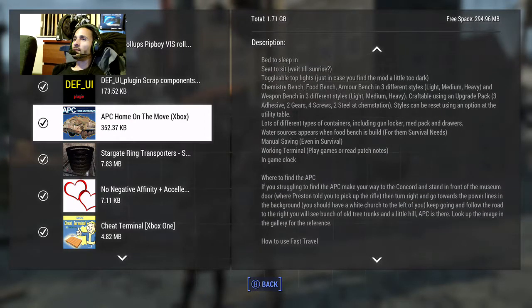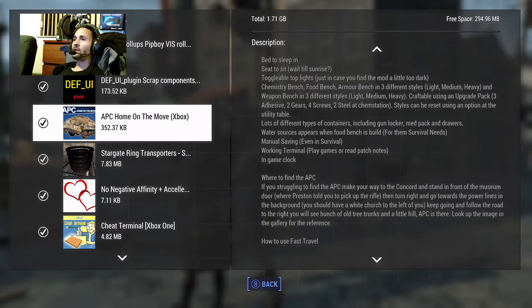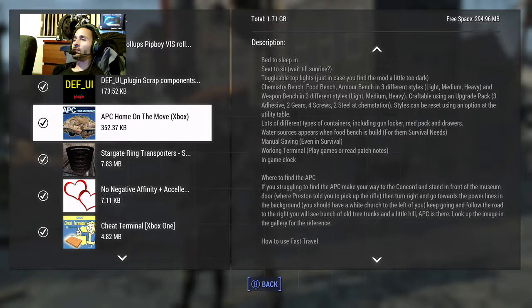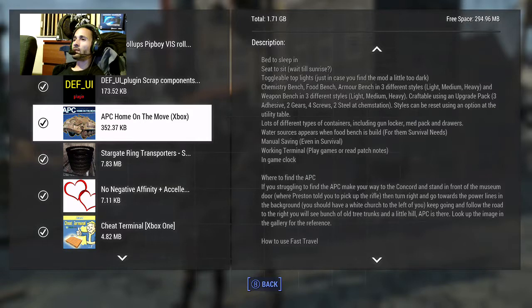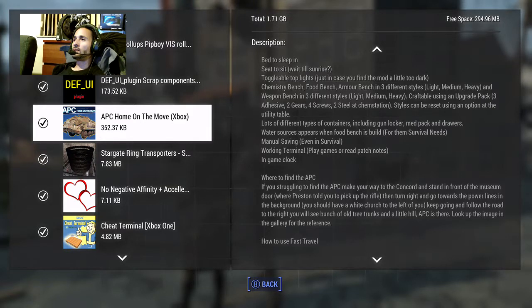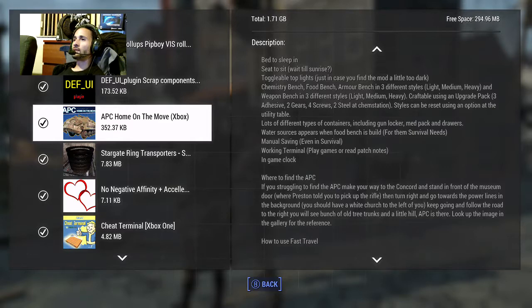If you're struggling to find the APC, make your way to Concord and stand in front of the museum door. Turn right and go towards the power lines in the background. You see a white church - follow the road to your right.